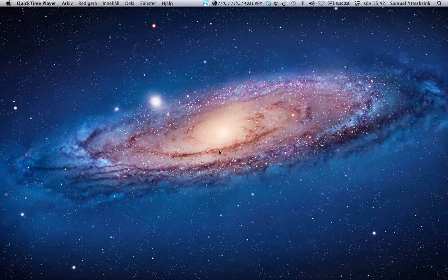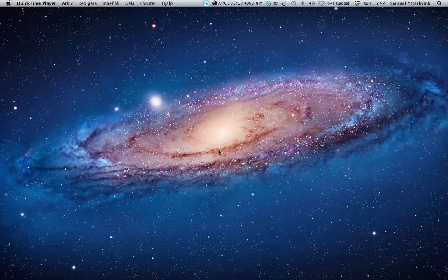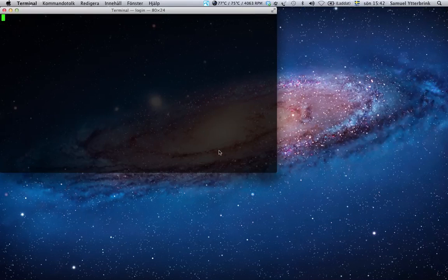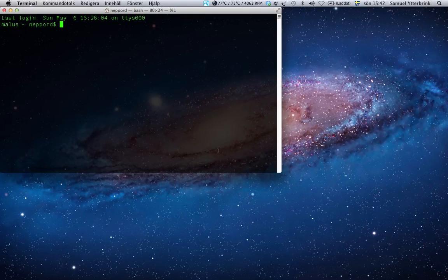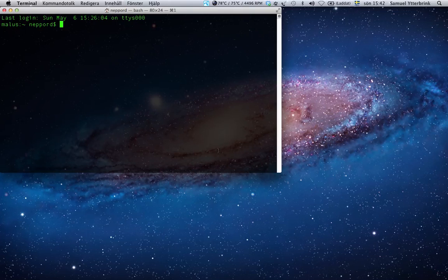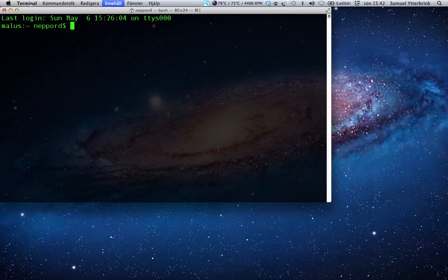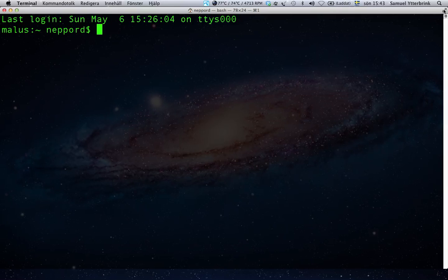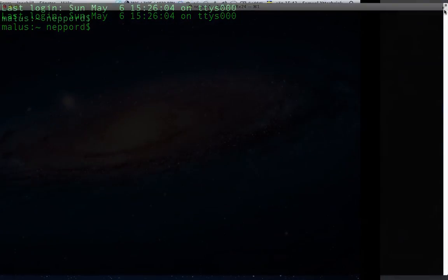So to start this, I will ask you to open the terminal. One way to do this is to hit Control Space and then type terminal. This terminal window is quite small, so I will hit Command Plus to make it bigger so you can see what I'm doing. I will also hit the full screen button over to the right.